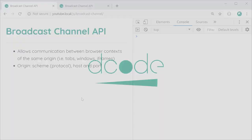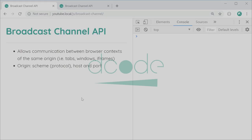Hey guys, how are you going? In this video, I'm going to be talking you through the Broadcast Channel API in JavaScript.